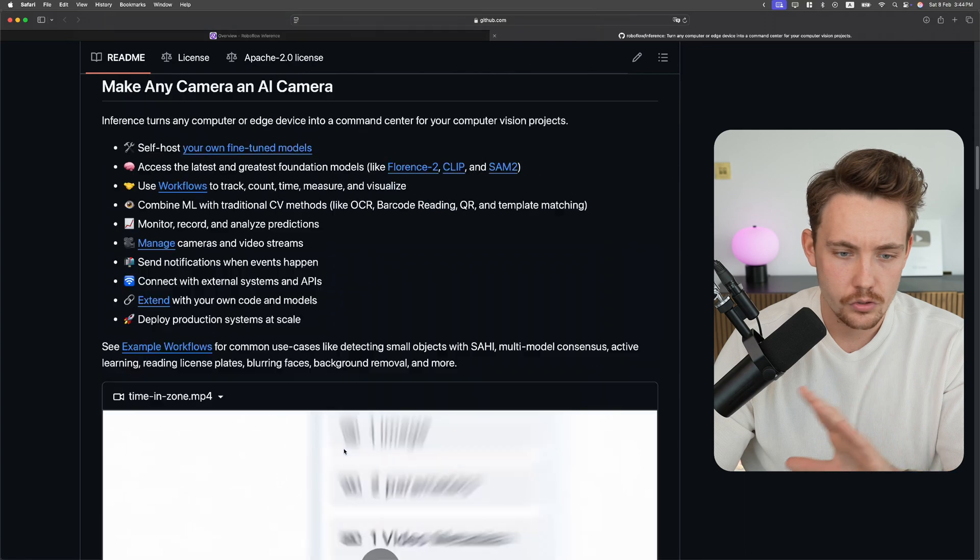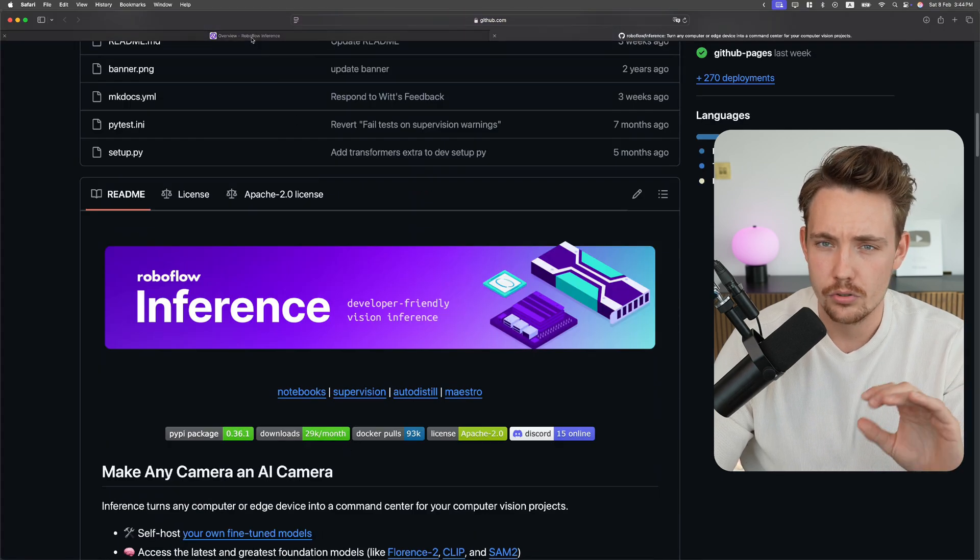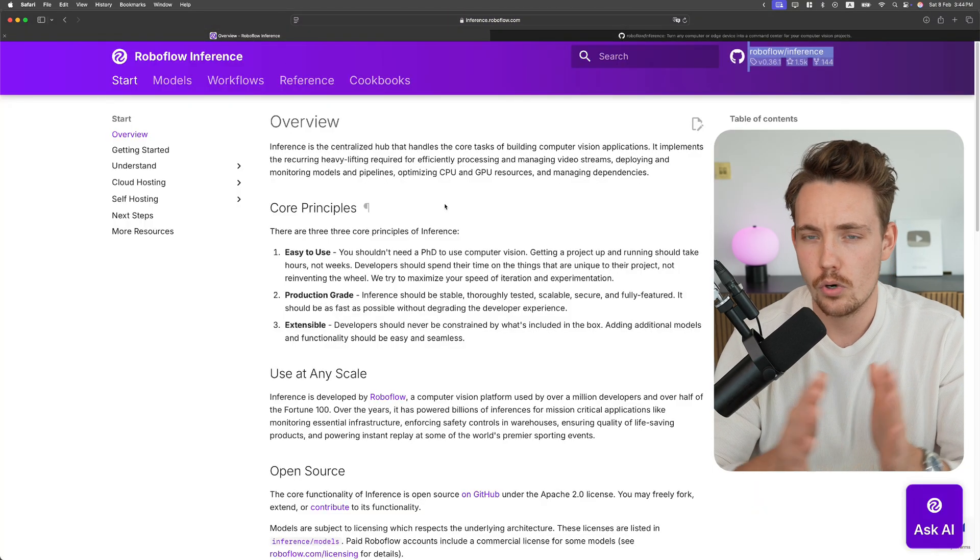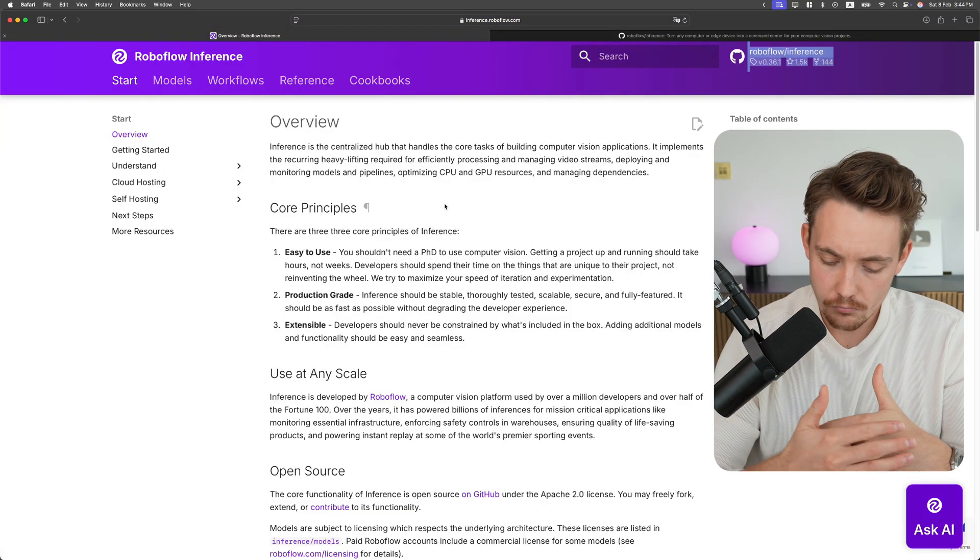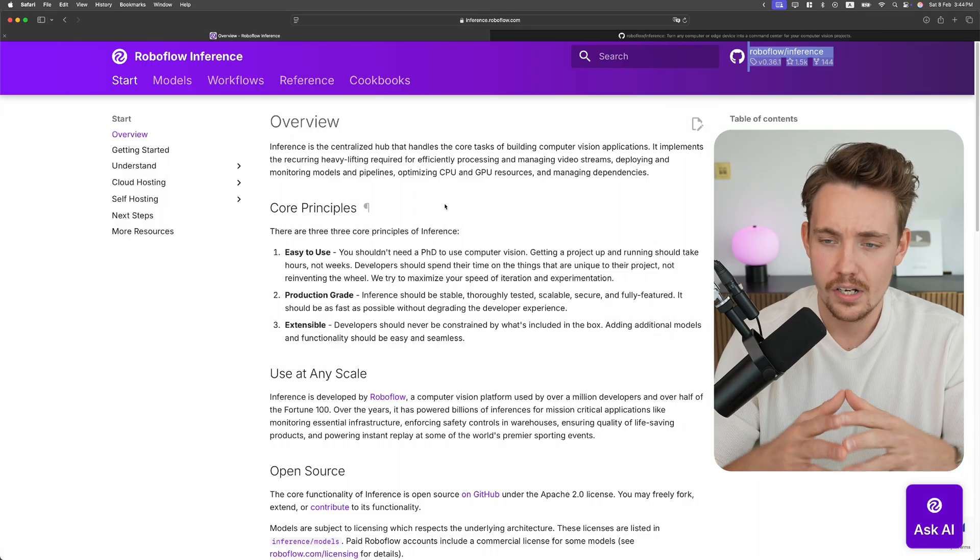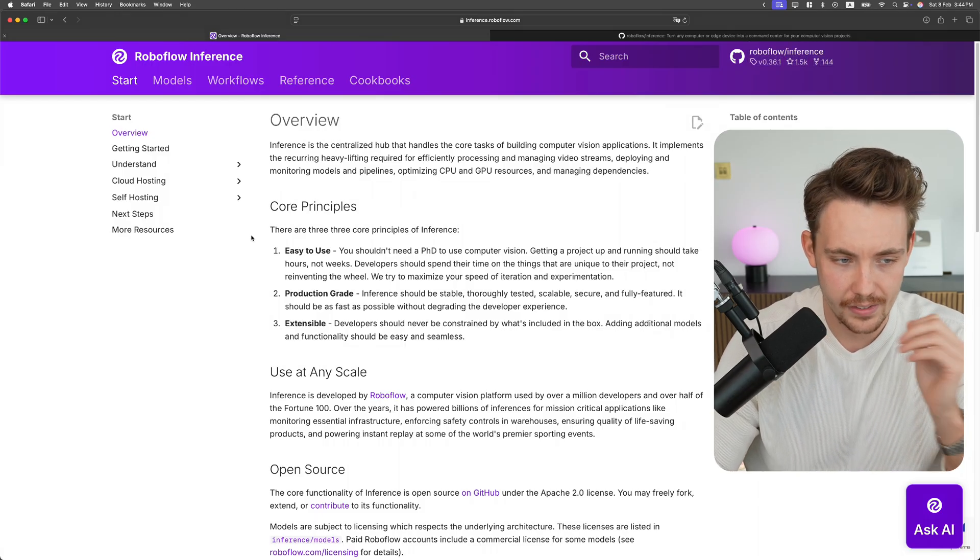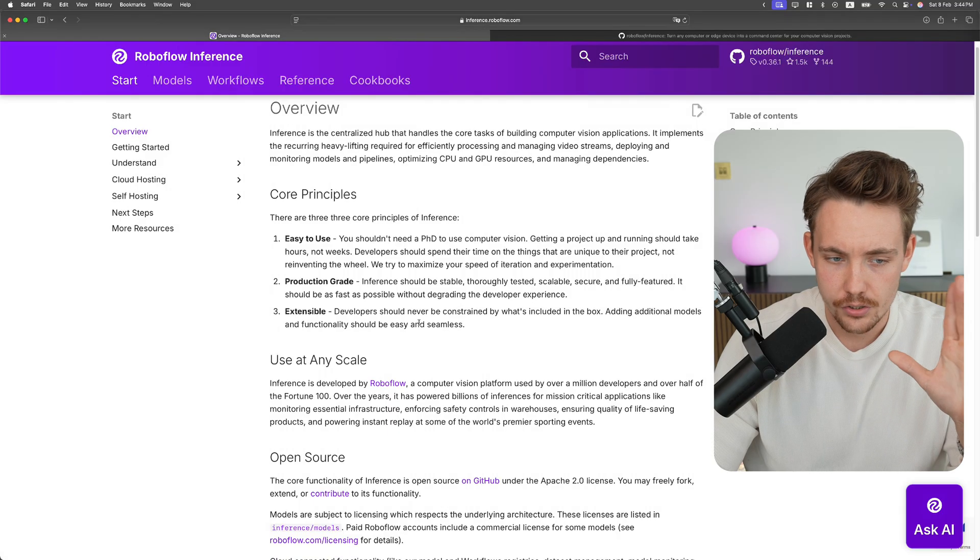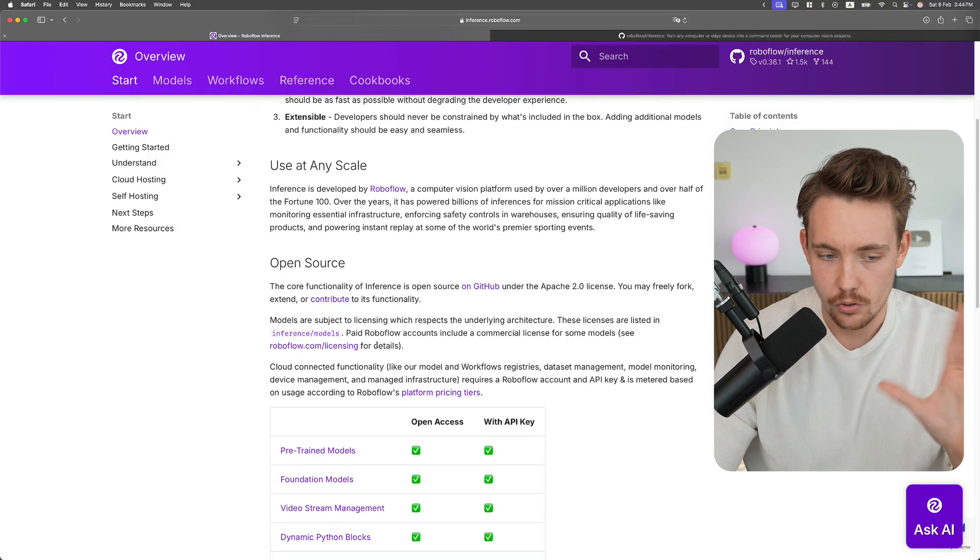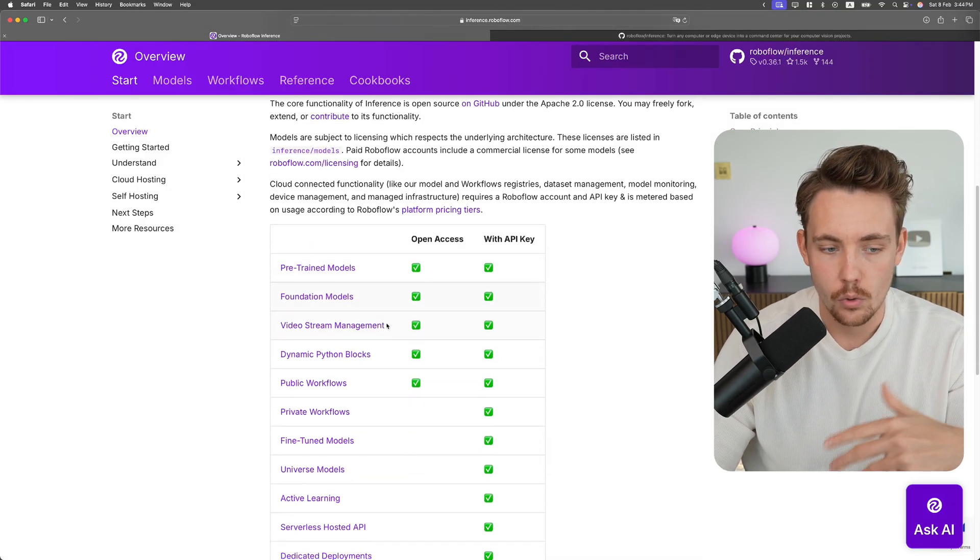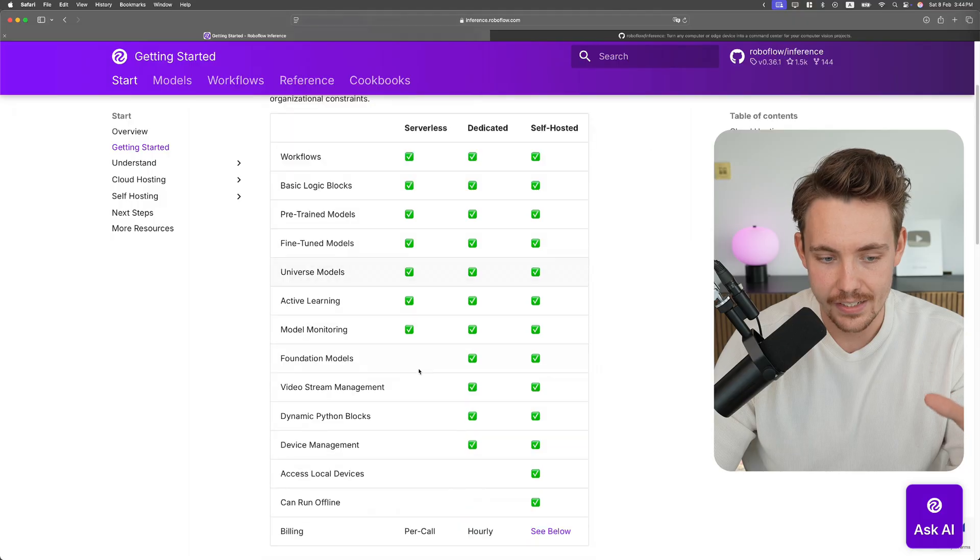They also have a bunch of cool tutorials. Check out the GitHub repos. First of all, you can go inside start, read about the core principles, open source, what you have access to, and getting started.